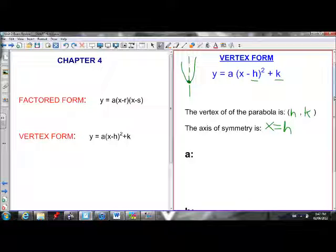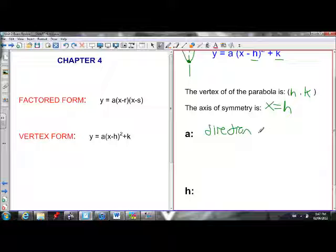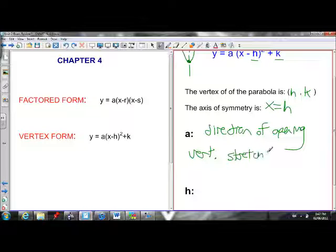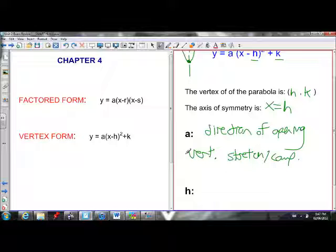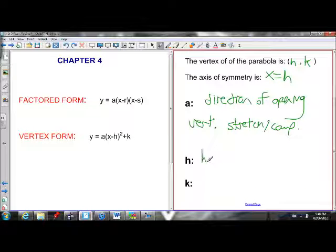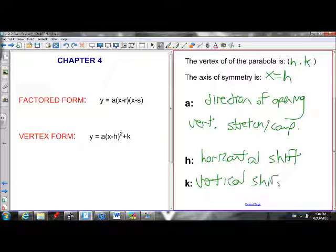What do a, h, and k do? When those values change, what happens to the look of the parabola? A is responsible for the direction of opening, and also for vertically stretching or compressing the parabola. If a is positive, the parabola opens up; if a is negative, it opens down. If a is between negative 1 and 1, it is vertically compressed. If a is greater than 1 or less than negative 1, it is vertically stretched. H is responsible for the horizontal shift — it moves the parabola left or right. If h is positive, it moves right; if h is negative, it moves left. K is responsible for the vertical shift — if k is positive, it moves up; if k is negative, it moves down.